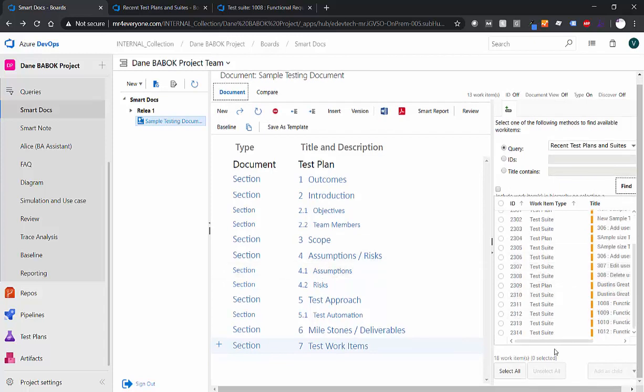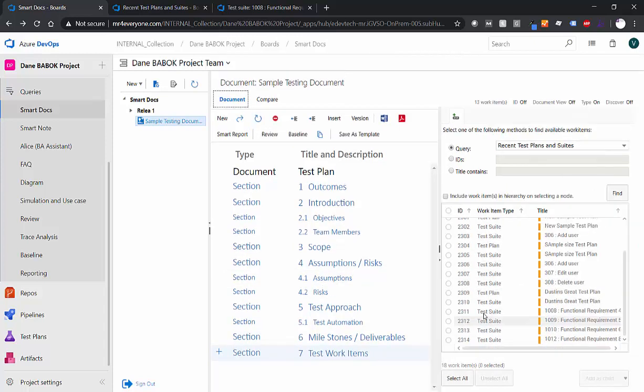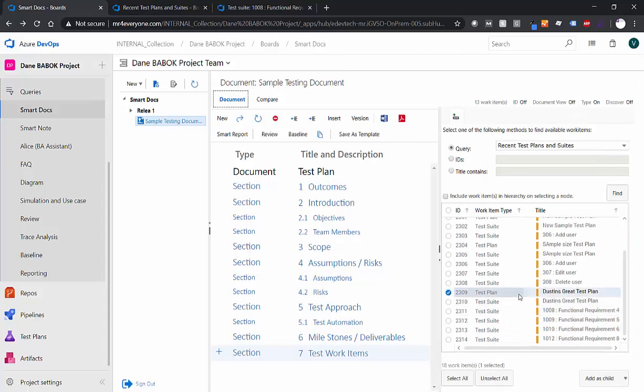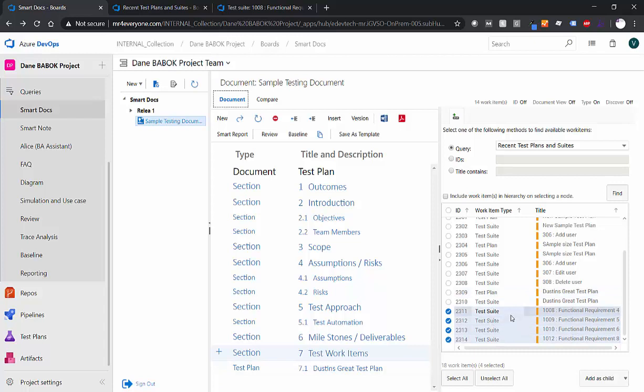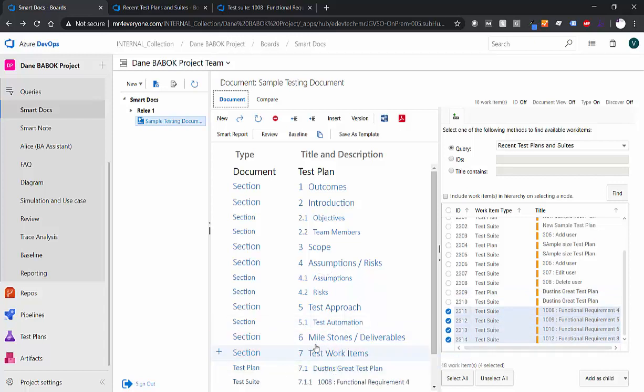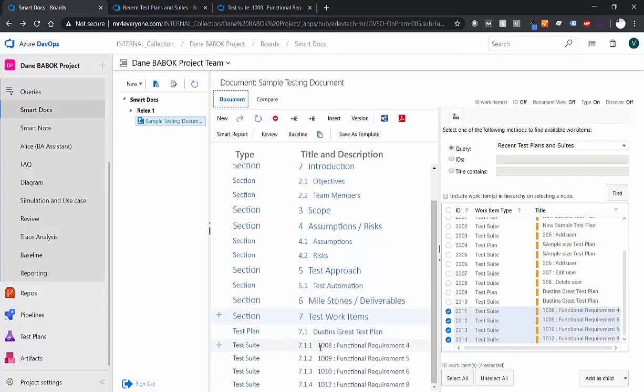So we know that my test plan that I created was called Dustin's Great Test Plan. And as I said, when I was over there, it automatically created a test suite of the same name. We don't really need to worry about that test suite. Let's go ahead and move that test plan under this section. And then we'll grab the individual test suites that we've made as well underneath of there, and add them under here as well. So now we have our test plans and our individual test suites. And we can see exactly what was ran for these.